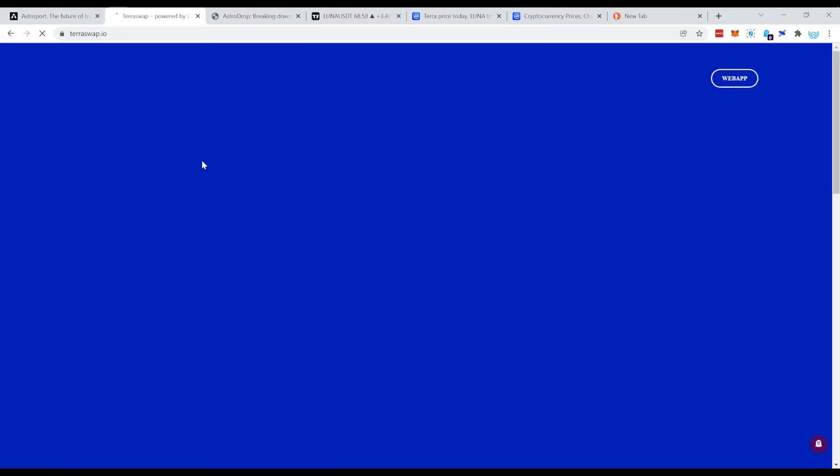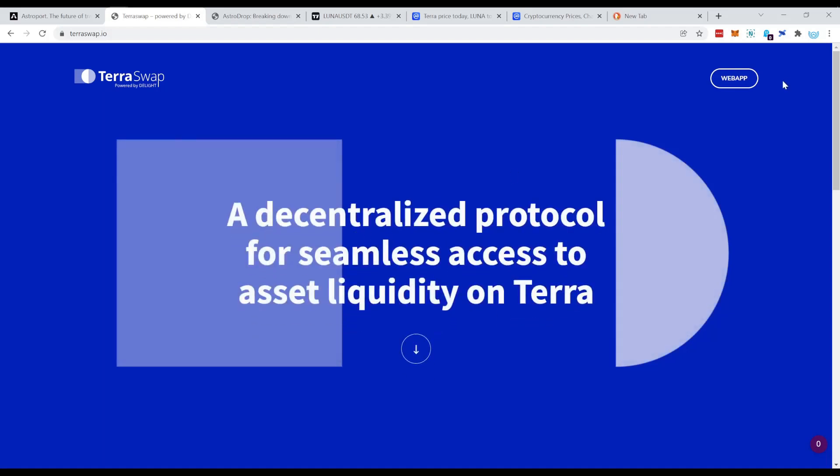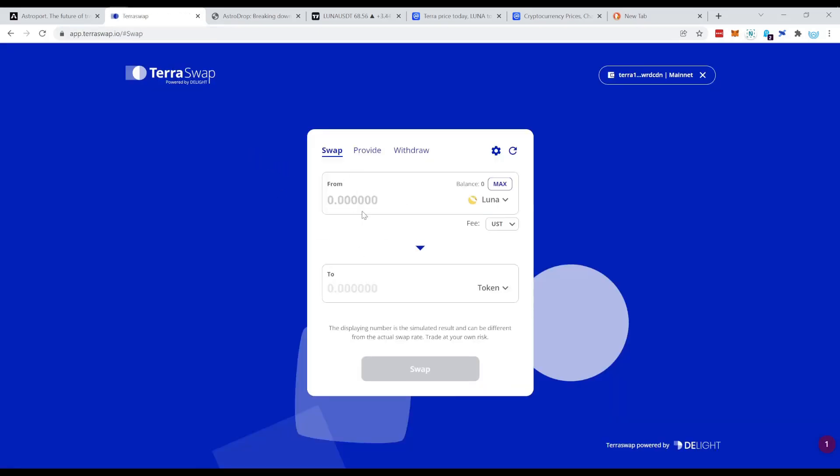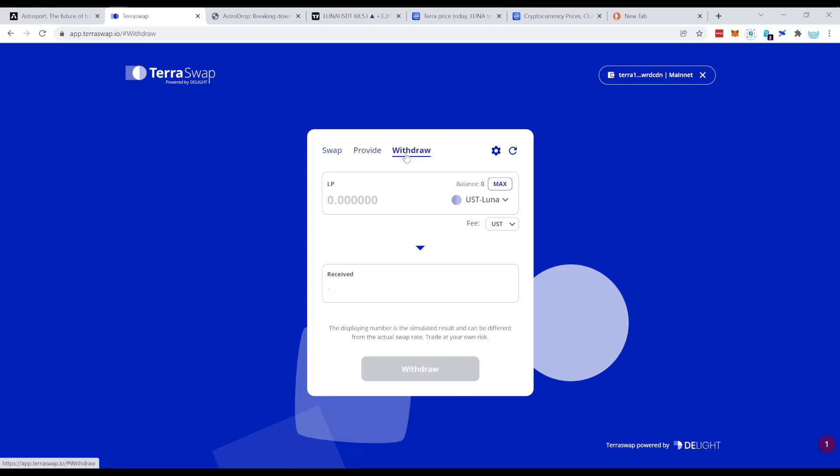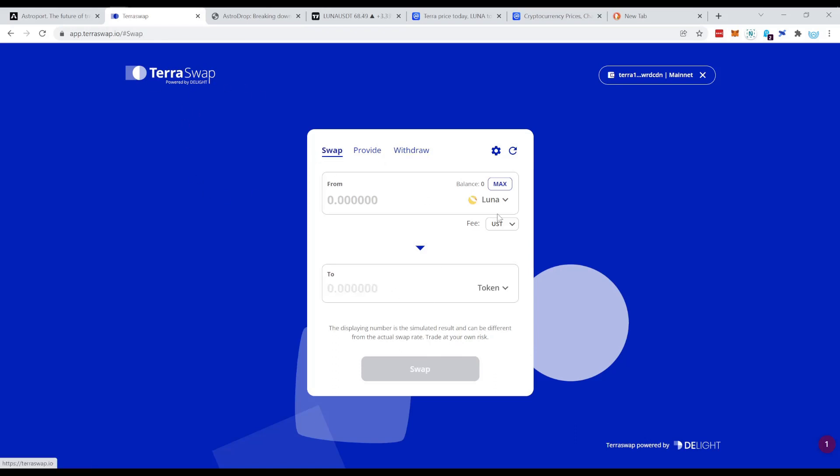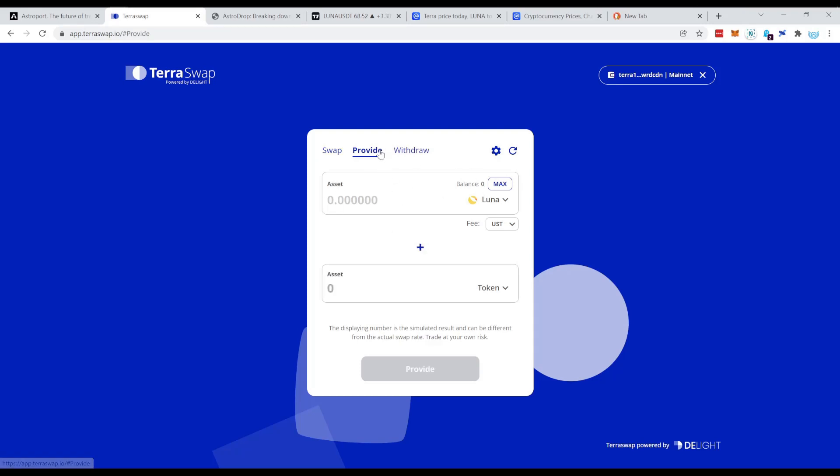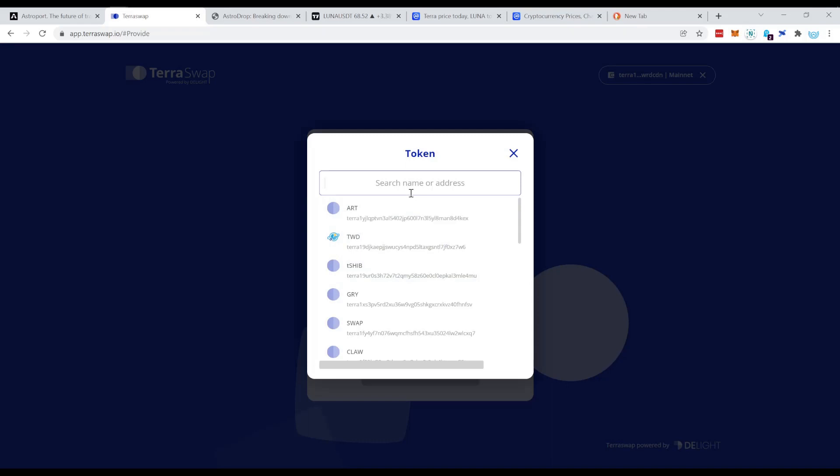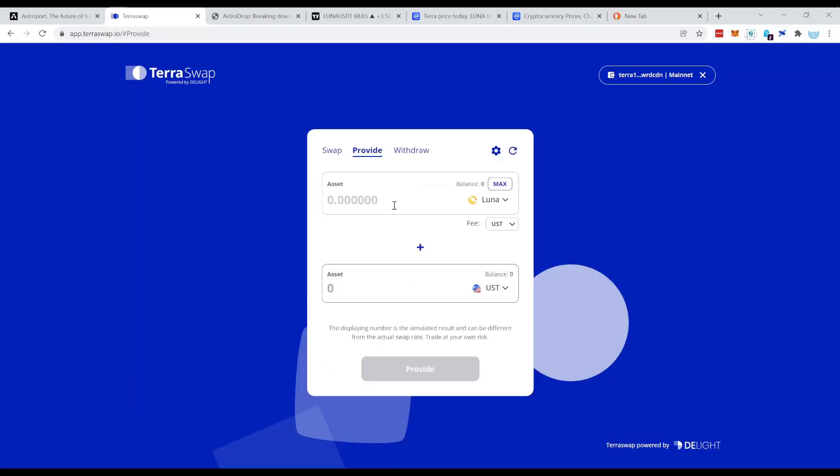TerraSwap, as you can see from the layout and everything, is pretty similar to Uniswap. Like all of those DEXs, most of them are forks of Uniswap actually. They just changed the logo, the colors a little bit, but the functionality is the same like Uniswap. So at this point, what you need to do is provide the liquidity right here, Luna. And in this case, it says UST. So as I showed you in my strategy 10K to 600K, you need to supply equal amounts of coins.